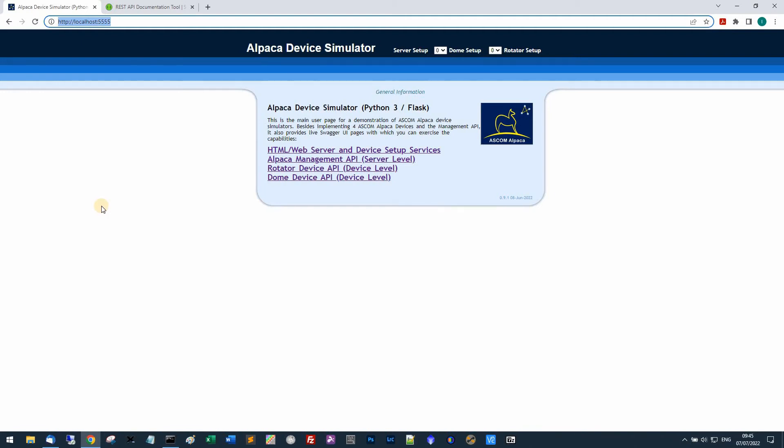I can actually set up the devices that are here and I can also look at and run the various methods and properties of the dome or rotator or whatever interface.